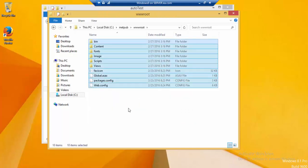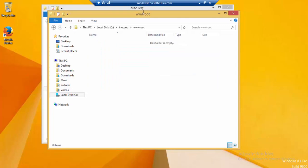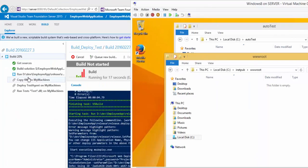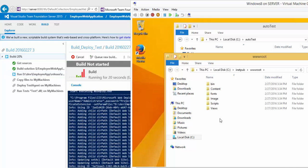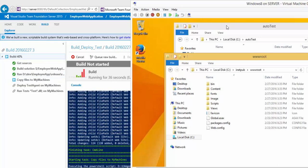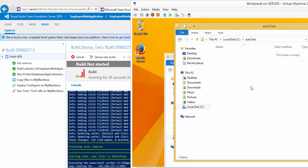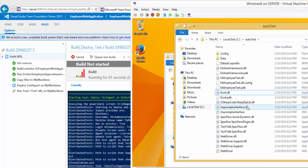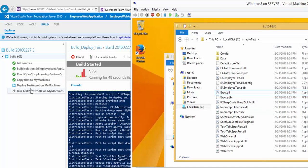As you can see, it is deploying the application to our remote machine — that step is working. It should also perform the file copy which is responsible for providing the test DLLs in the AutoTest folder. The files have been copied successfully. Now it's trying to deploy the test agent to the 'my machines' group, which is the Windows 8.1 machine.